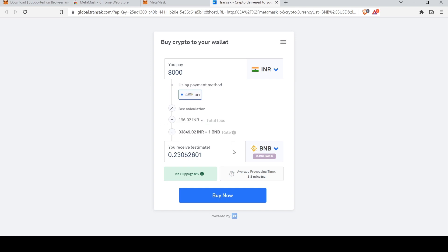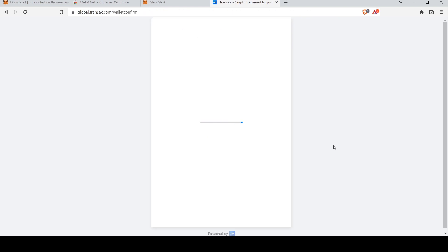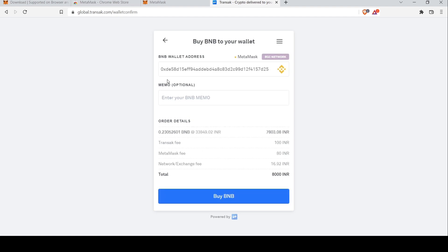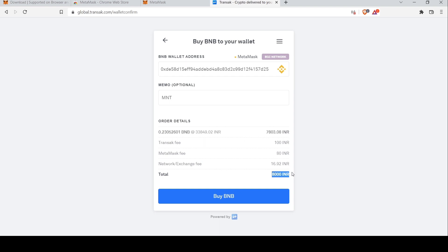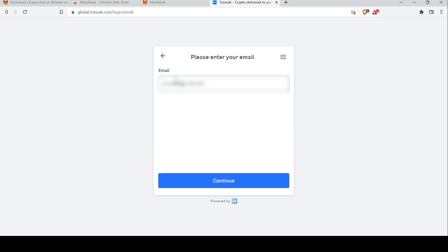It shows you that you will pay 196 Indian rupees as a fee, with a processing time of 3.5 minutes. Click Buy Now — it will pull up a summary of the transaction for you to confirm with your wallet address. You can choose to put a memo for the purpose you're buying BNB, so I'm putting 'MNT'. A breakdown of your transaction fees is also given, then you can go ahead and click Buy BNB.